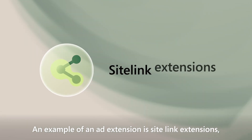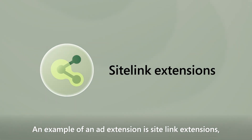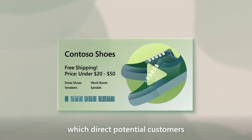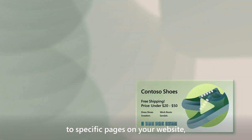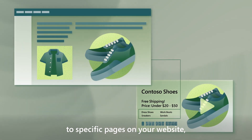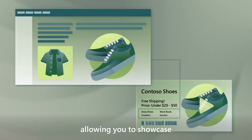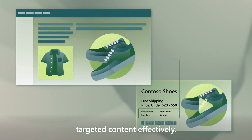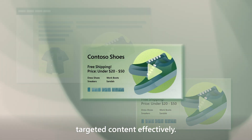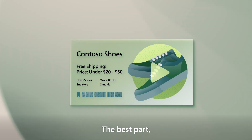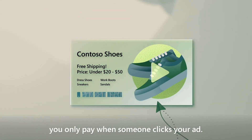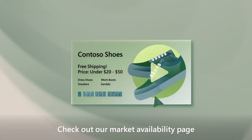An example of an ad extension is Sitelink extensions, which direct potential customers to specific pages on your website, allowing you to showcase targeted content effectively. And the best part, you only pay when someone clicks your ad.